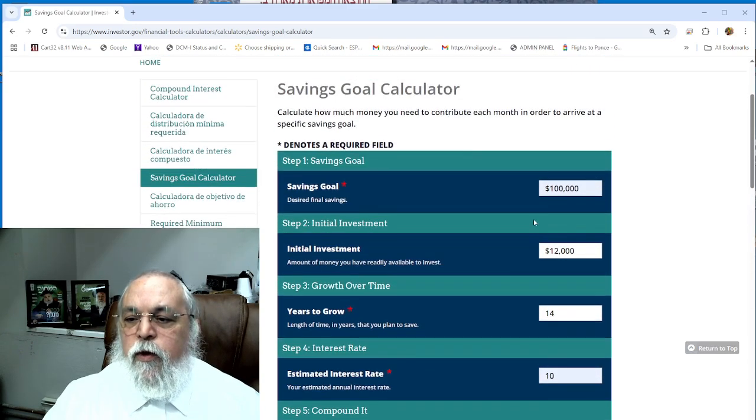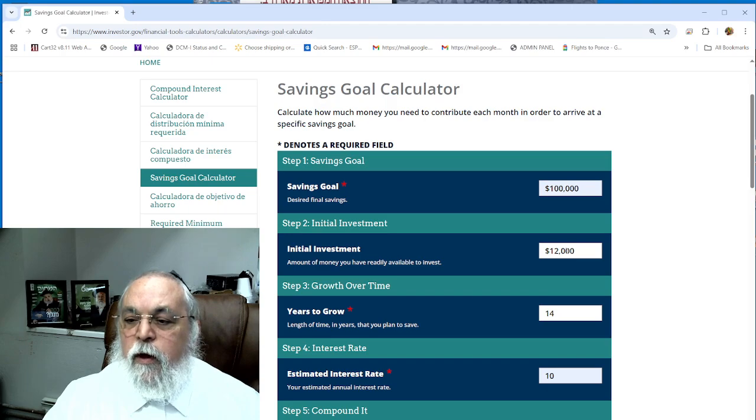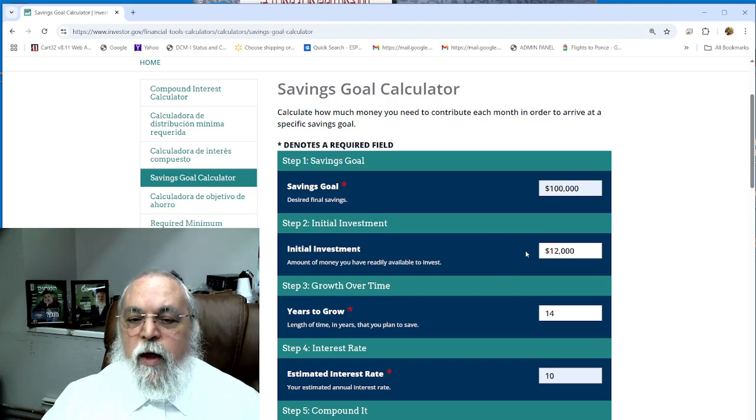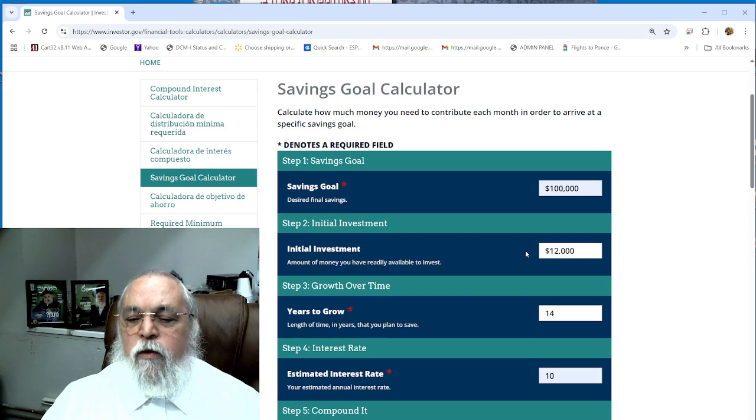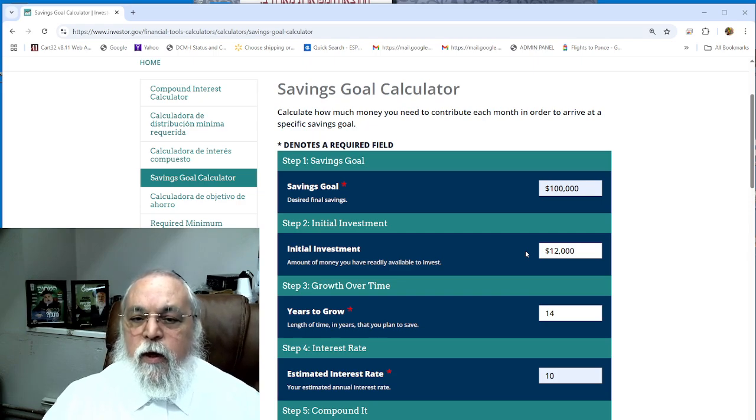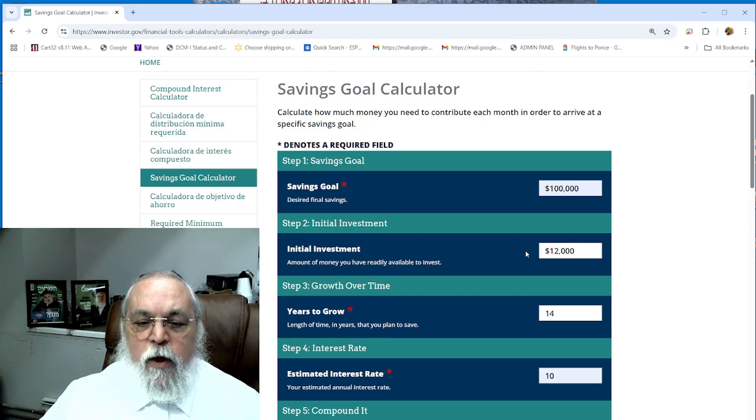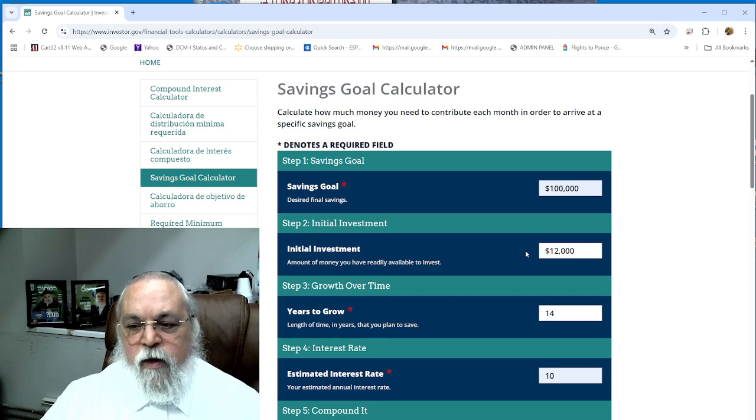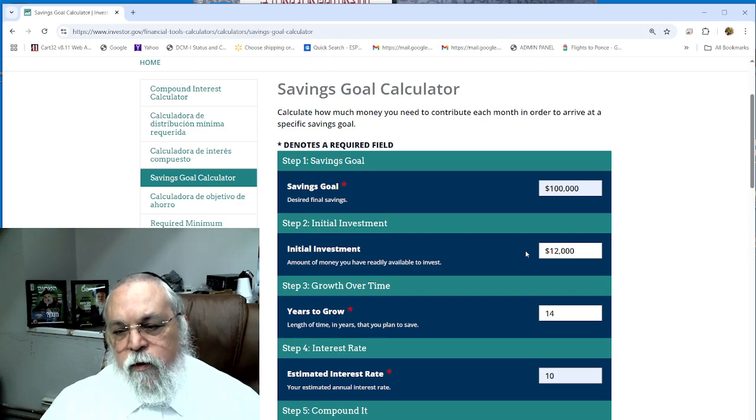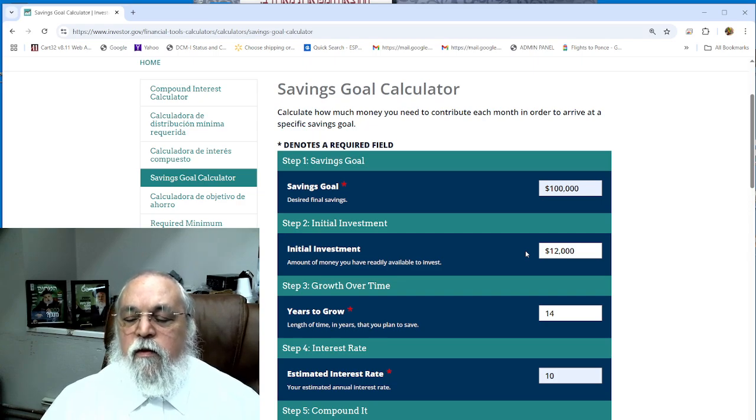The same is with all the other kids. You can calculate by age - put $2,000 per year for the beginning. If the kid is only three, put $6,000. If the kid is eight, put $16,000.